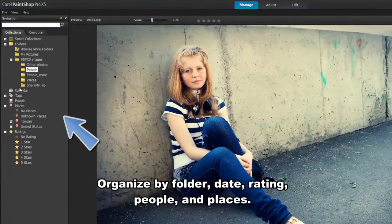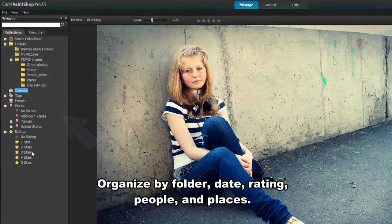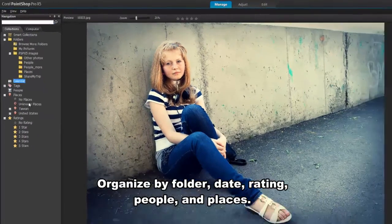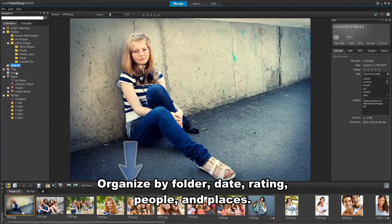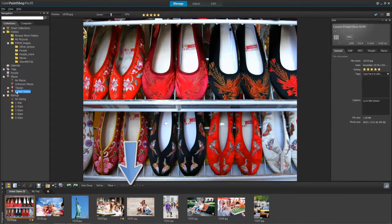The navigation palette helps you find your photos in different ways: by folder, by date, by rating, by the people tagged in the photos, or by places. This info helps you sort and organize your photo library.